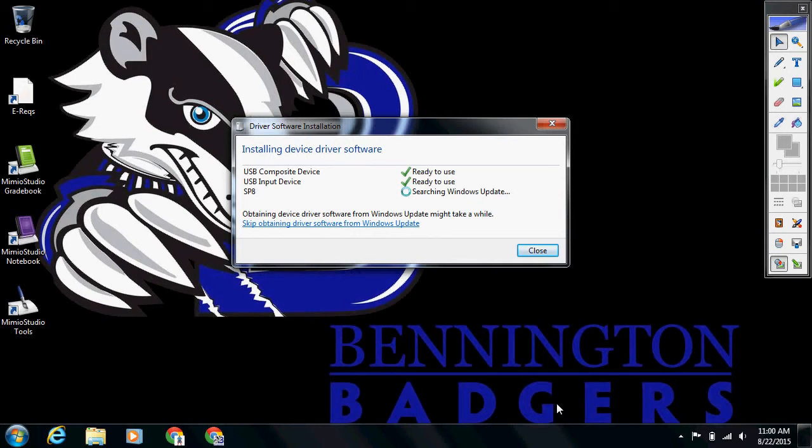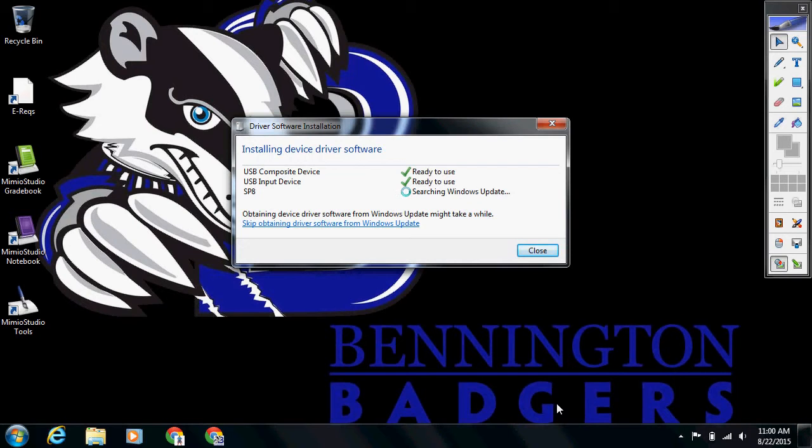It just makes the whole connection process a little bit quicker each time you do that. So once this process is done running, we will be able to start our calibration. So we'll give it just another minute here to finish up.